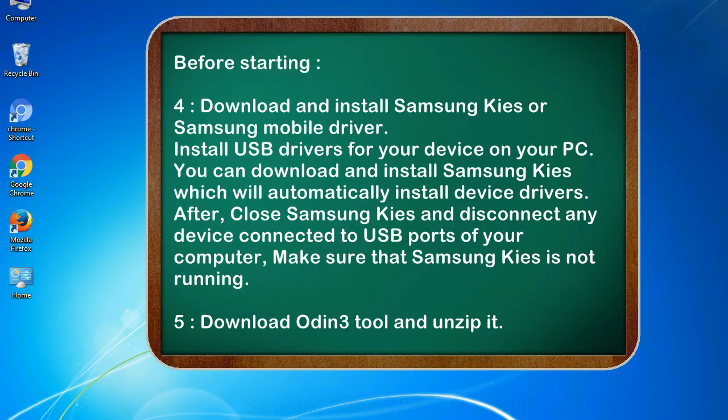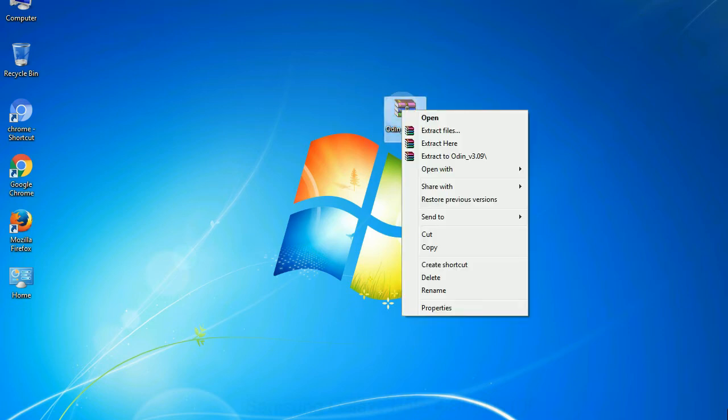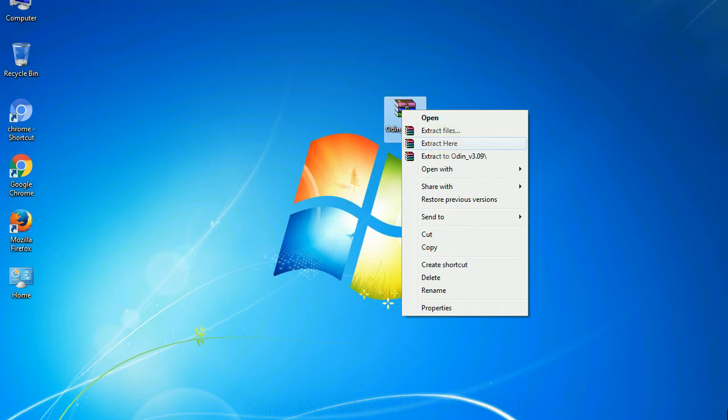5. Download Odin 3 tool and unzip it. Understanding Odin options, you will get following files: odin3version.exe. Now, right click on odin3version.exe and run it as administrator to start Odin.